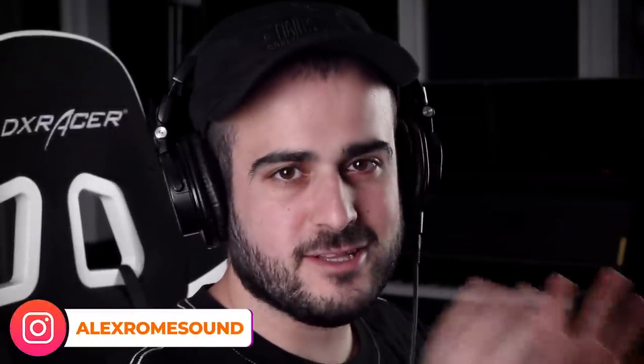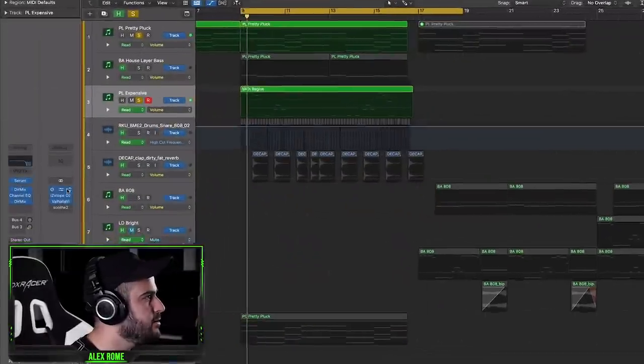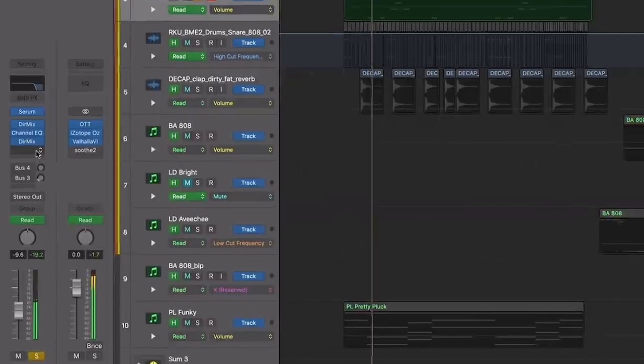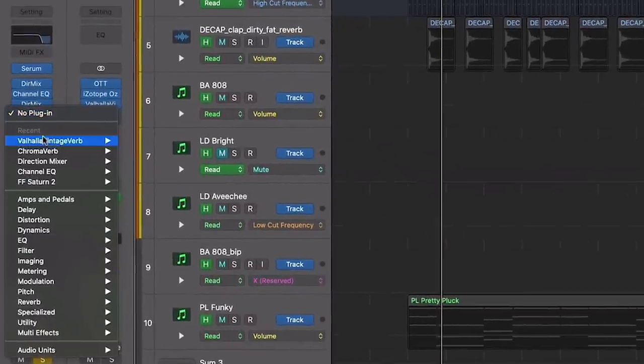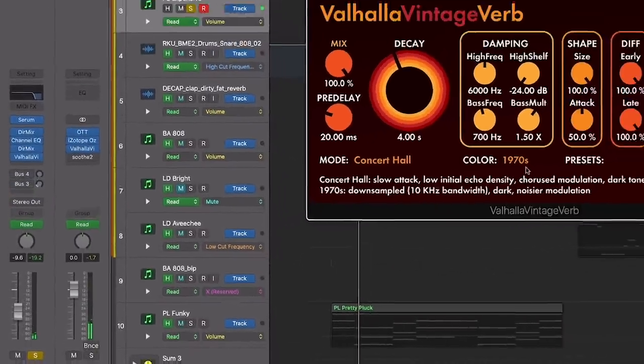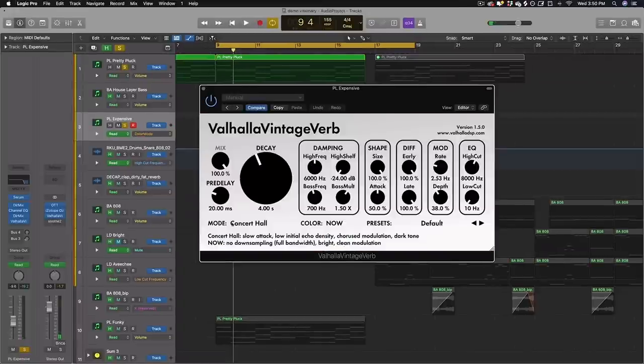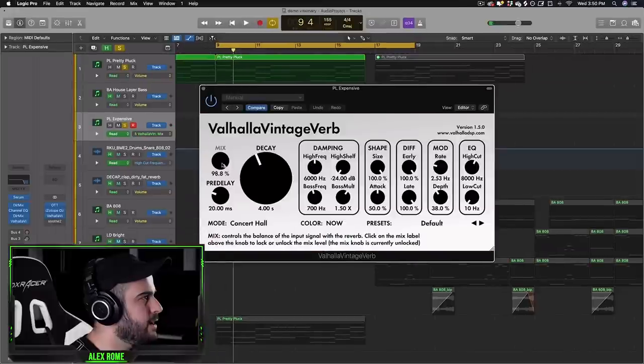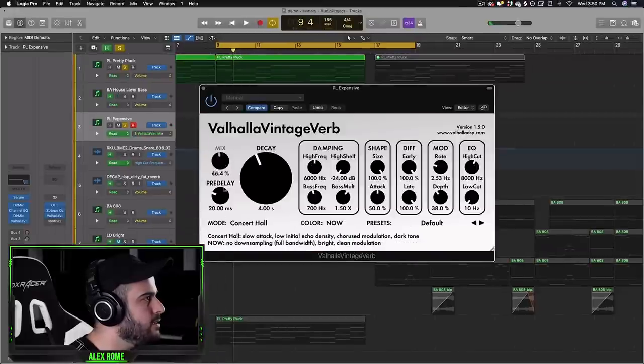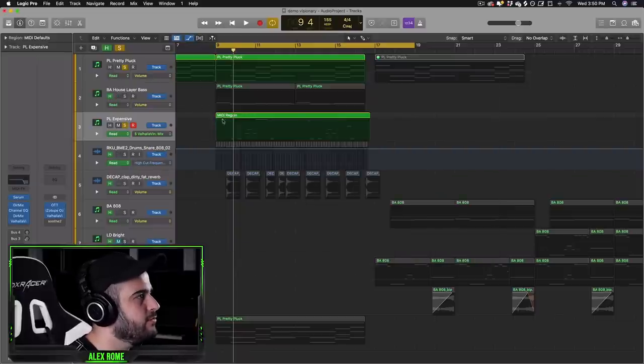This next trick I do on like every song I make and that's increasing the reverb on the leads right before the drop. So what I'm going to do is I'm going to take this lead melody here and add a reverb plugin of your choice. In this case I'm just going to use Valhalla reverb and then I'm going to automate the dry wet knob as the song moves forward.